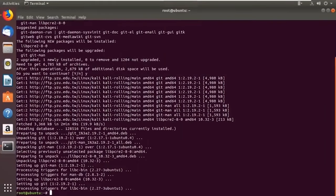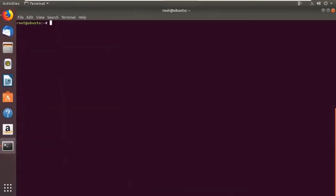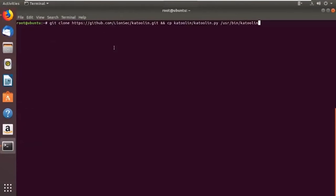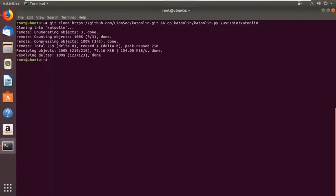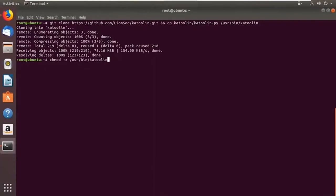Now we need to clone Katoolin. I have the command here — just copy and paste it into the terminal. Basically I'm cloning it and then copying the Python file to the correct directory. Then we change permissions to give execute access: chmod +x. Make sure you use +x and press Enter. Katoolin is now installed.